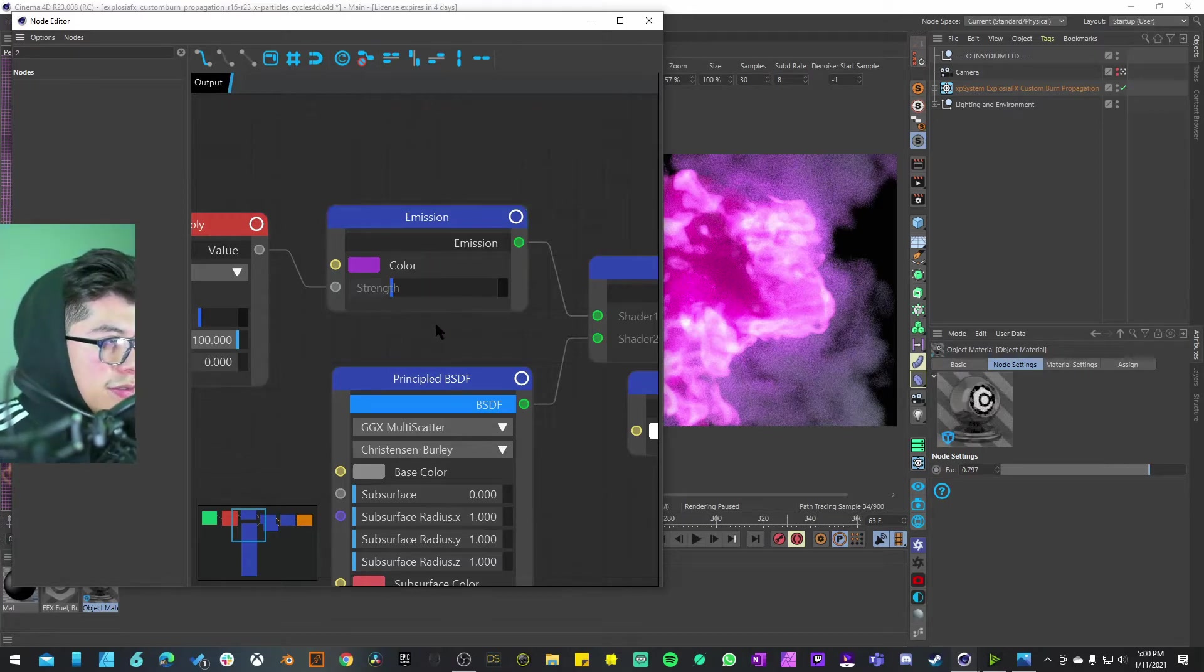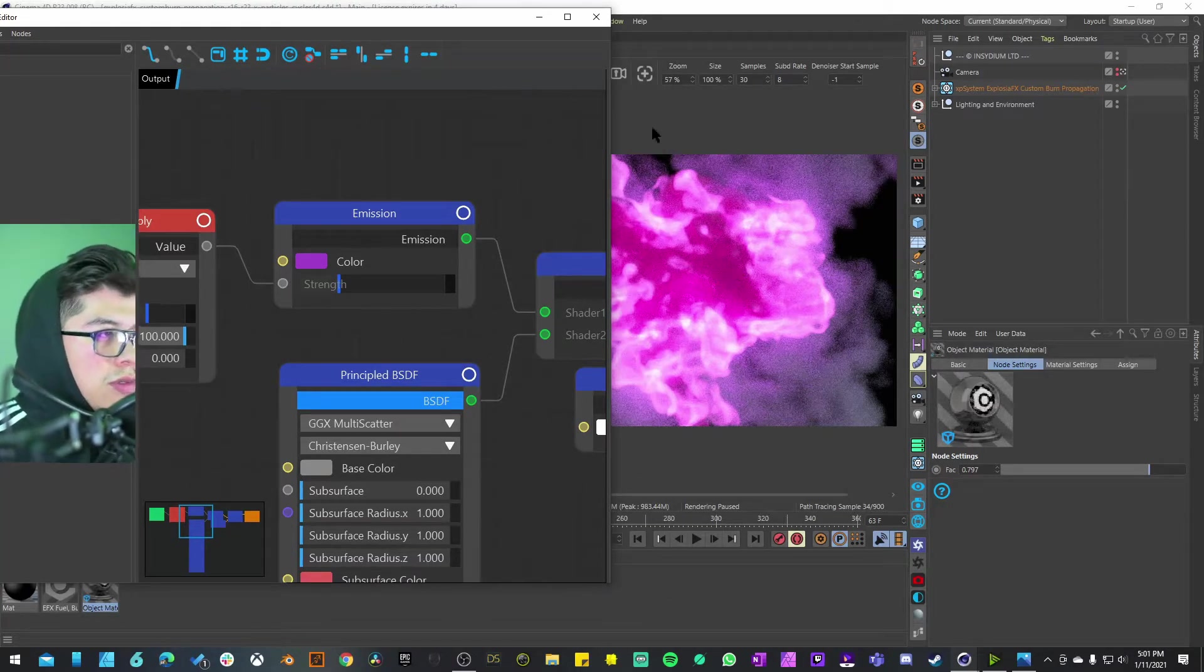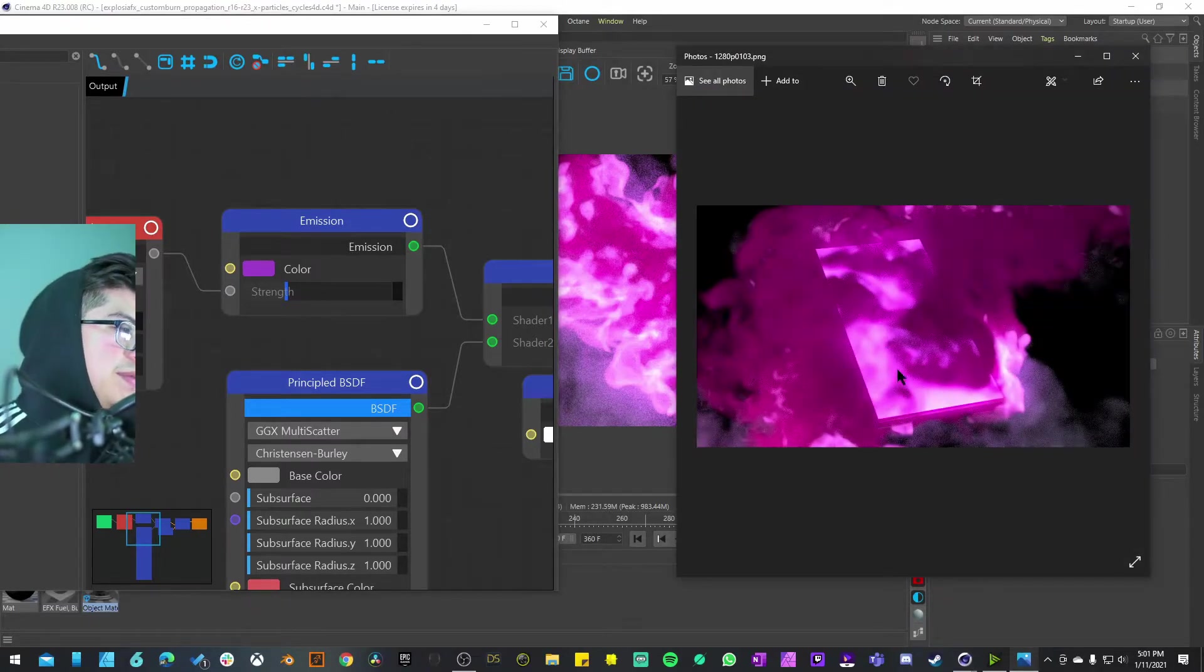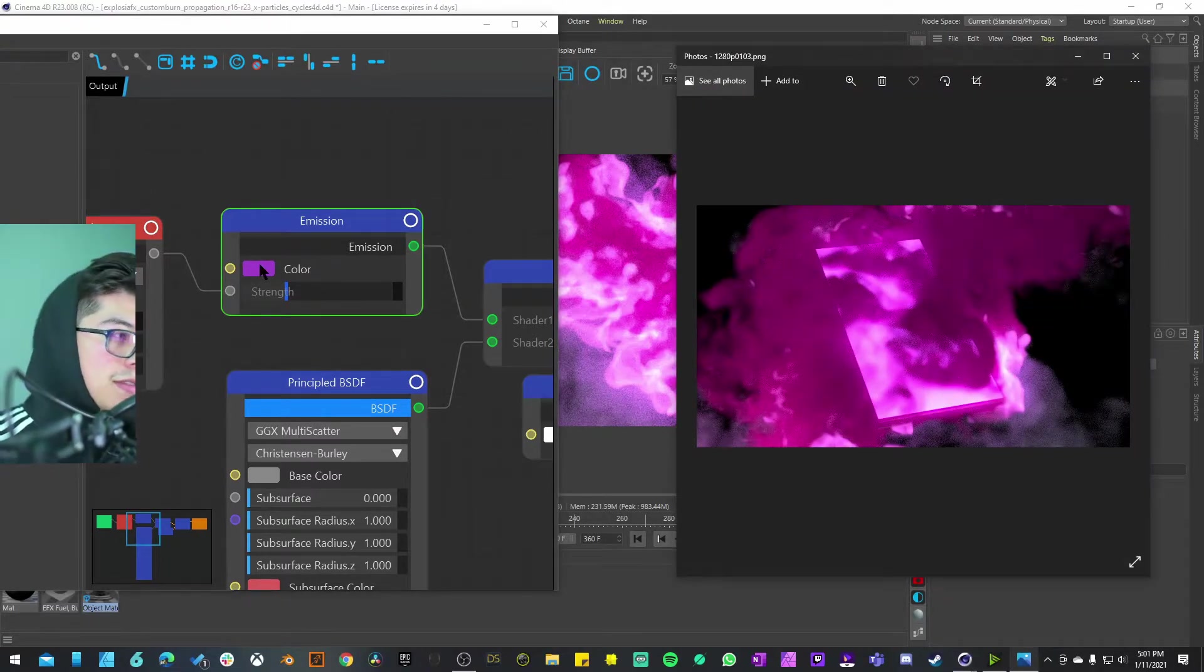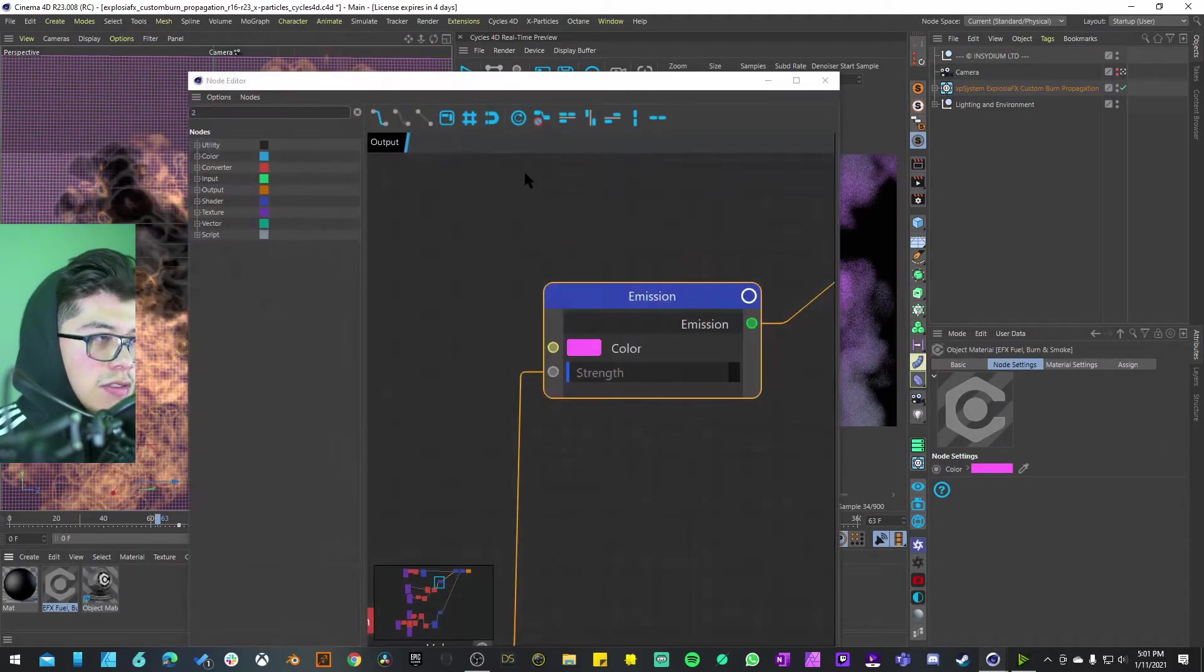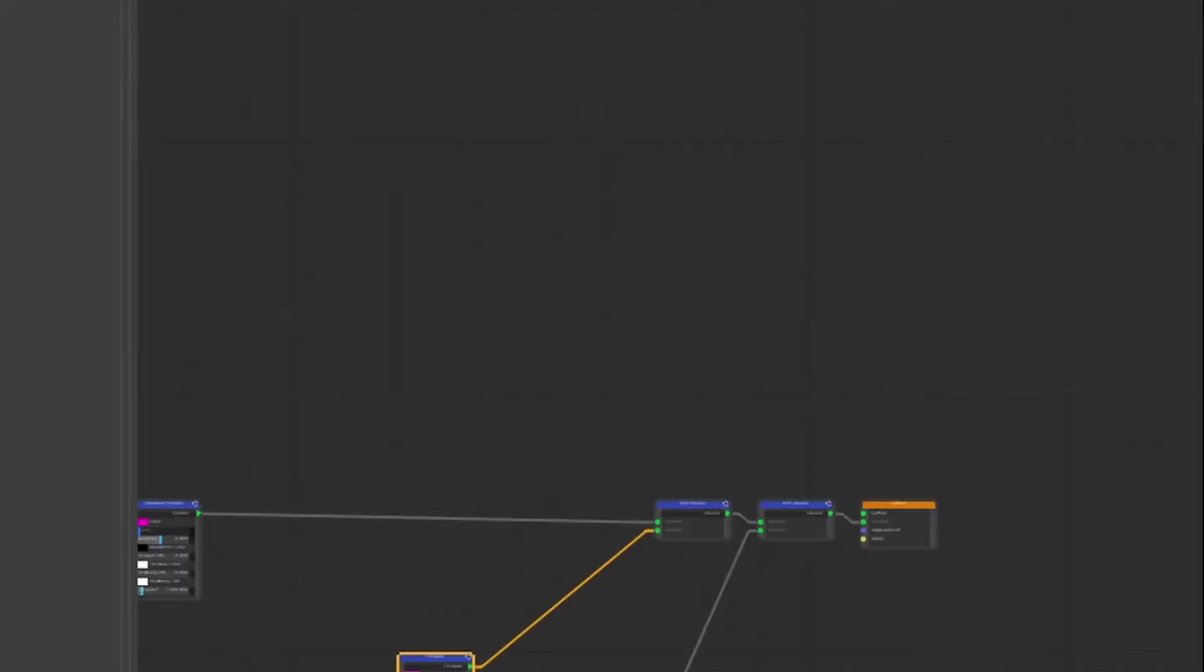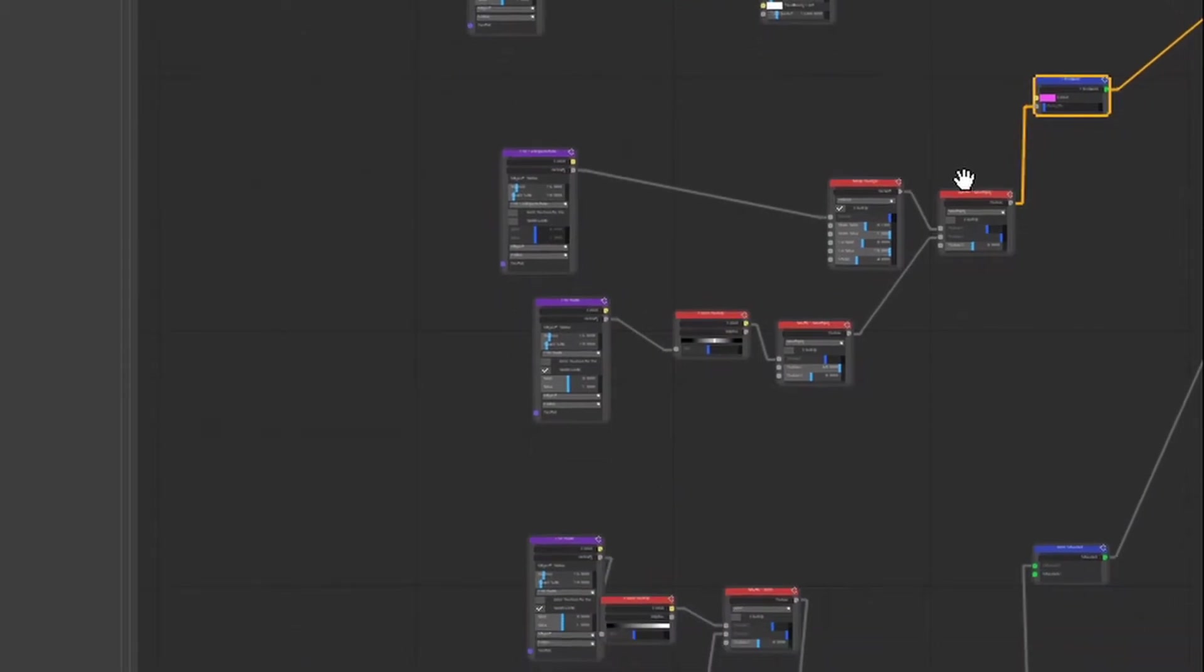For some reason it doesn't show on my real-time preview, but on the render itself you are going to be able to see it. Here's where you can change the color of that emission. The other material that we have is for the smoke itself. This gets very complicated.